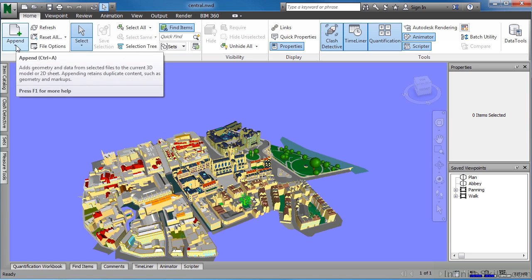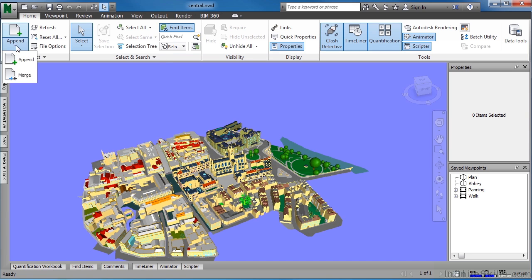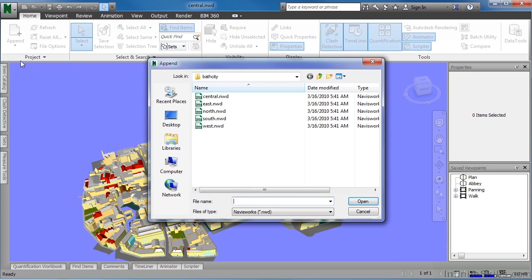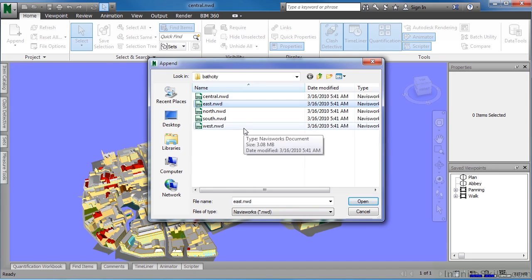To do that, we'll select on Append underneath the Home tab on the ribbon. Click Append.